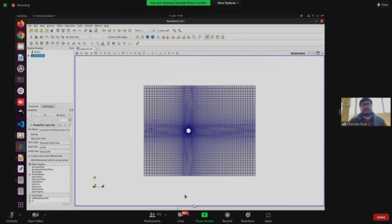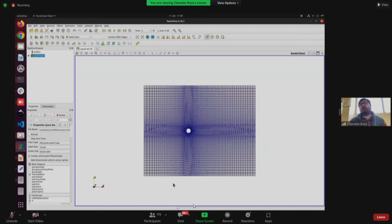The second folder 'inputTable' demonstrates giving arbitrary motion in tabular form instead of a function. The key changes are in 'pointMotionU' and 'pointDisplacement' in the '0' folder, and 'dynamicMeshDict' in the 'constant' folder. You can reach out if you face problems with that case.